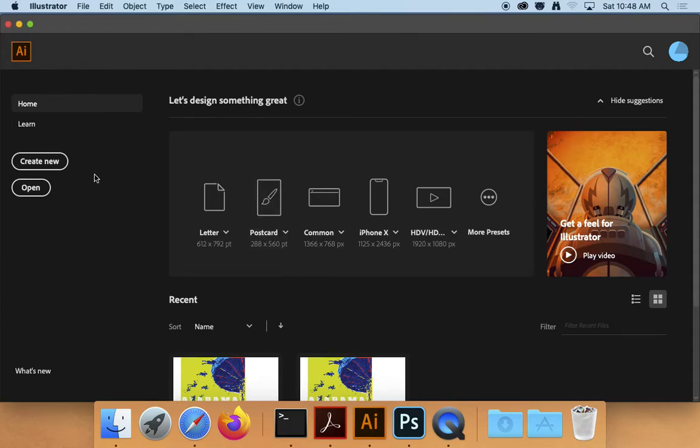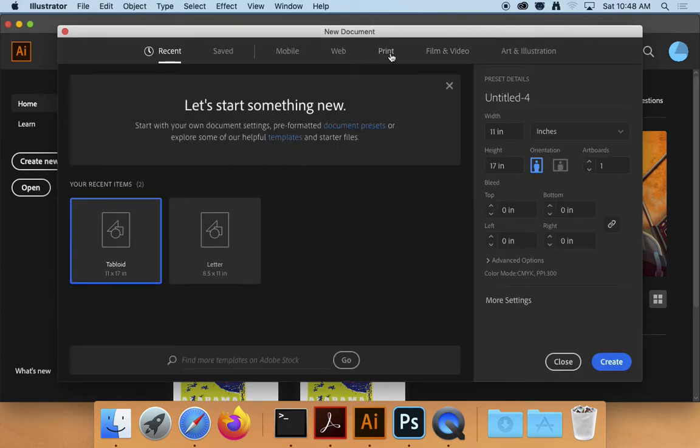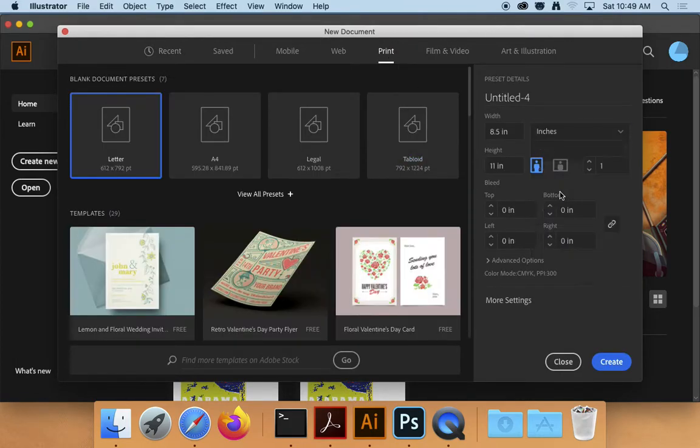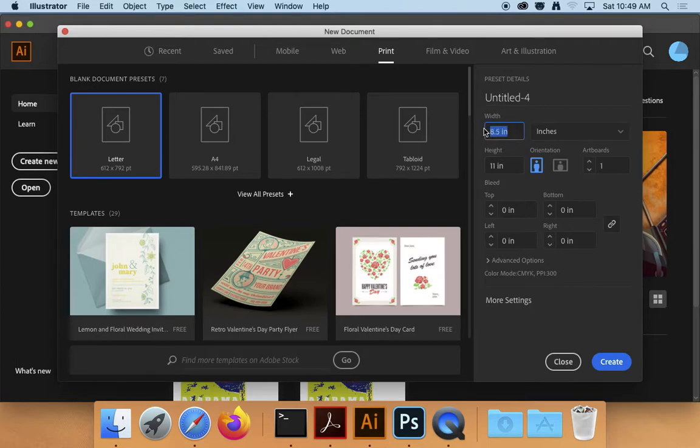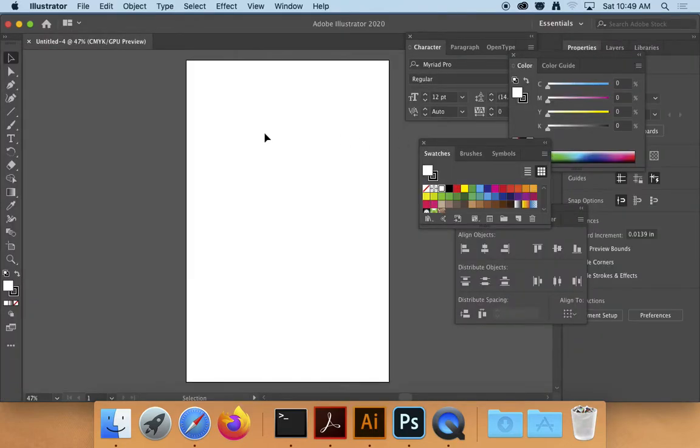So I'm in Illustrator and I'm just going to hit Create New. And then I'm going to choose Print, then I'm going to choose Inches. And then I'm going to make it 11 wide and 17 tall. So it's tall, one artboard, and I'm going to hit Create. So I've got an 11 by 17 piece of paper here.